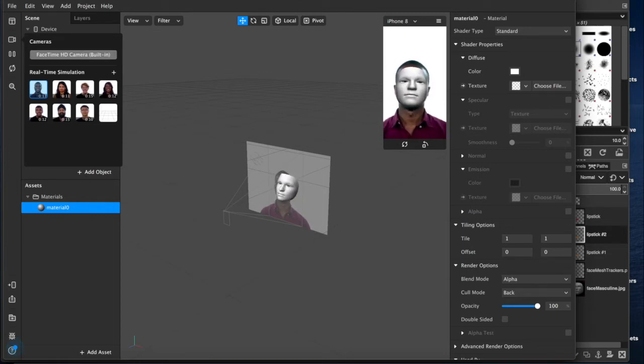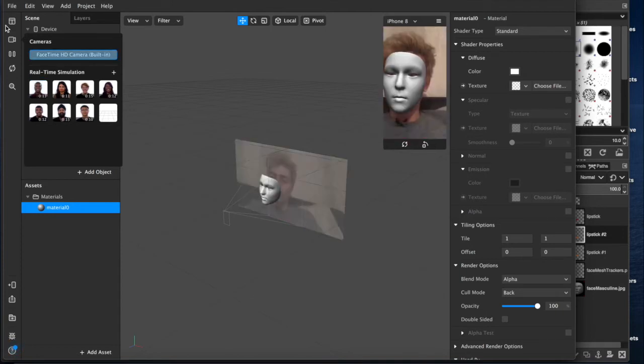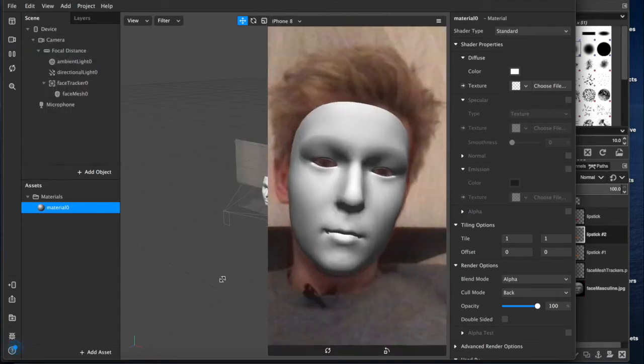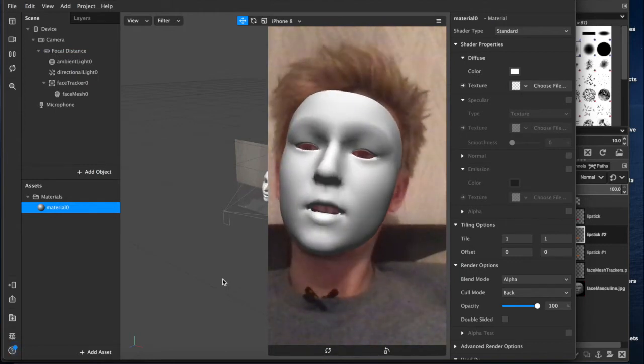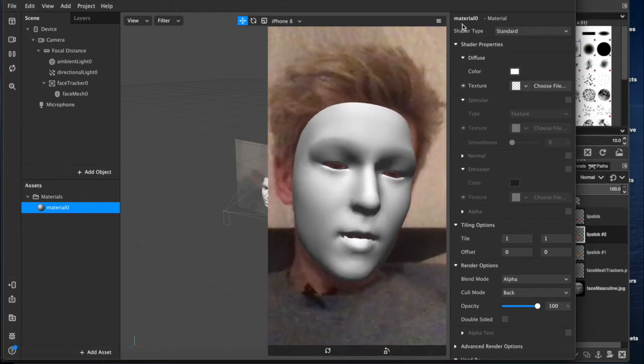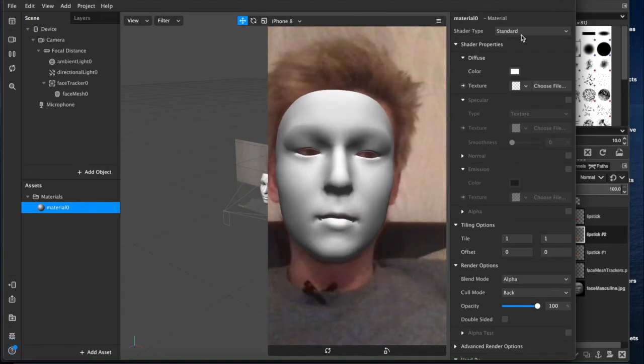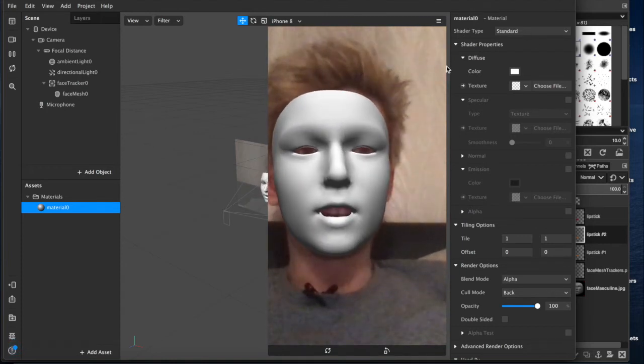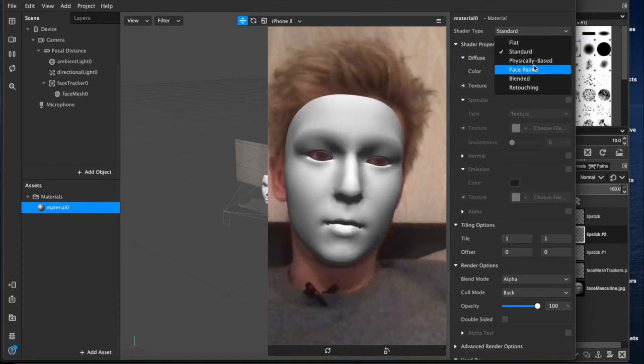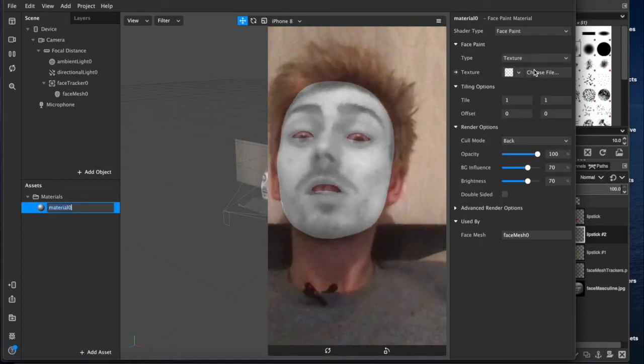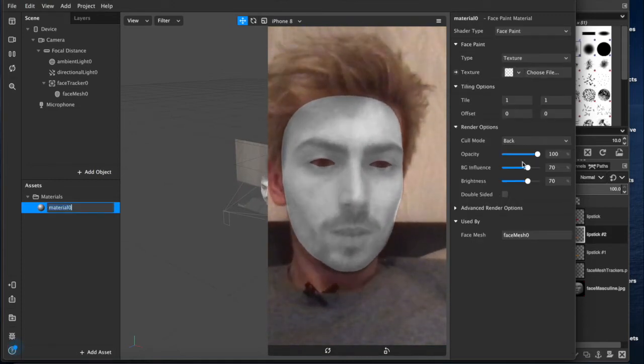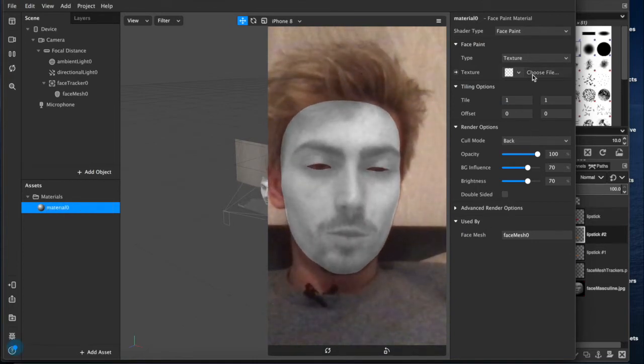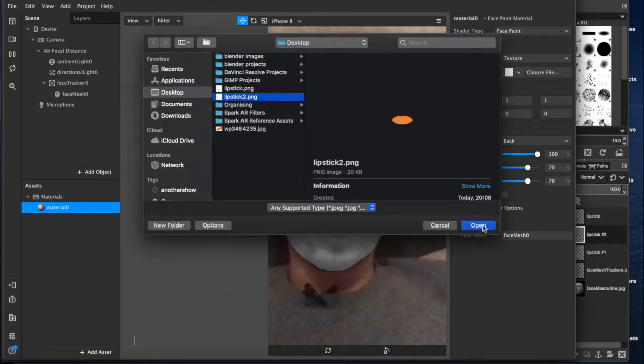So what we'll do is we'll come back into our project. We'll select the FaceTime camera from over here, which will bring up my beautiful face with the mesh we set up earlier. What we want to do now, because it's makeup, this standard setting isn't great. So we want to switch the shader type over to face paint, which gives you this sort of ghostly specter type of look. And then we will choose our texture, which in this case is our orange lips.